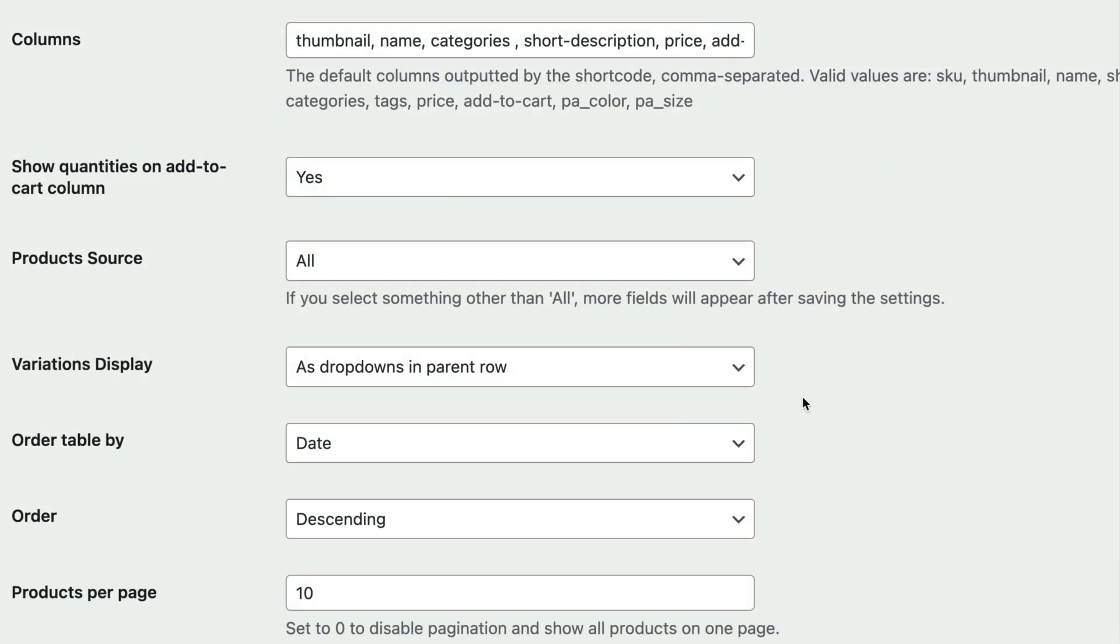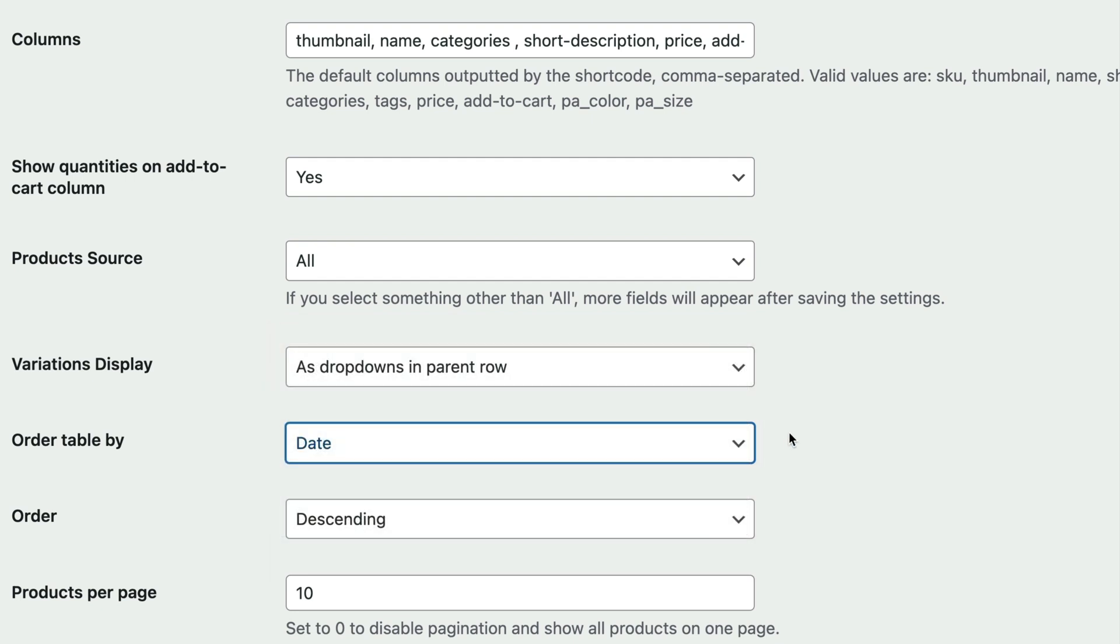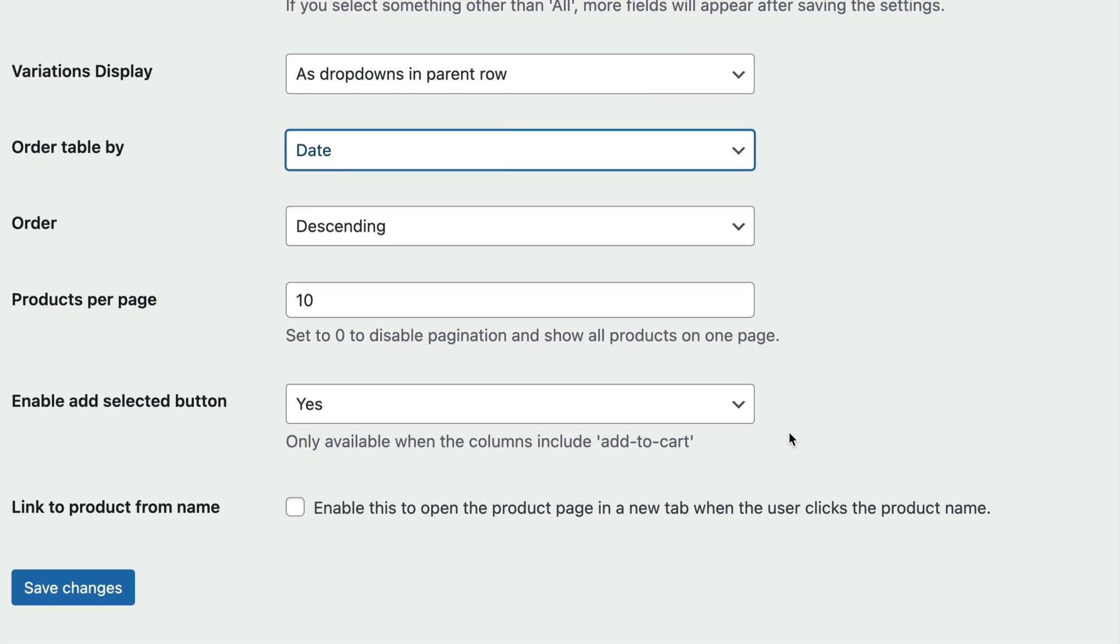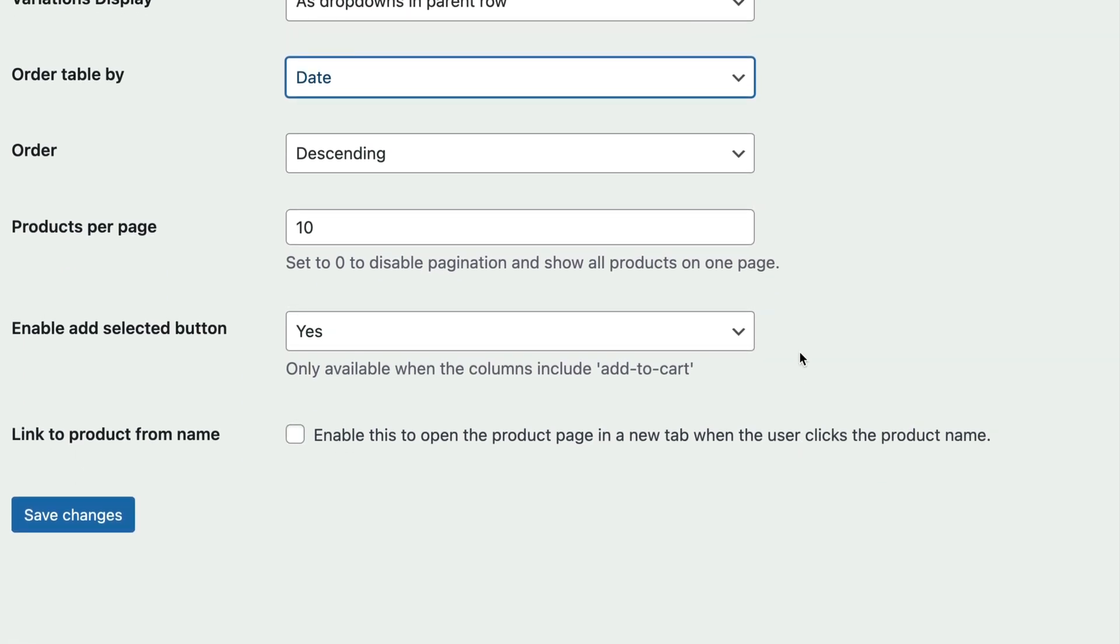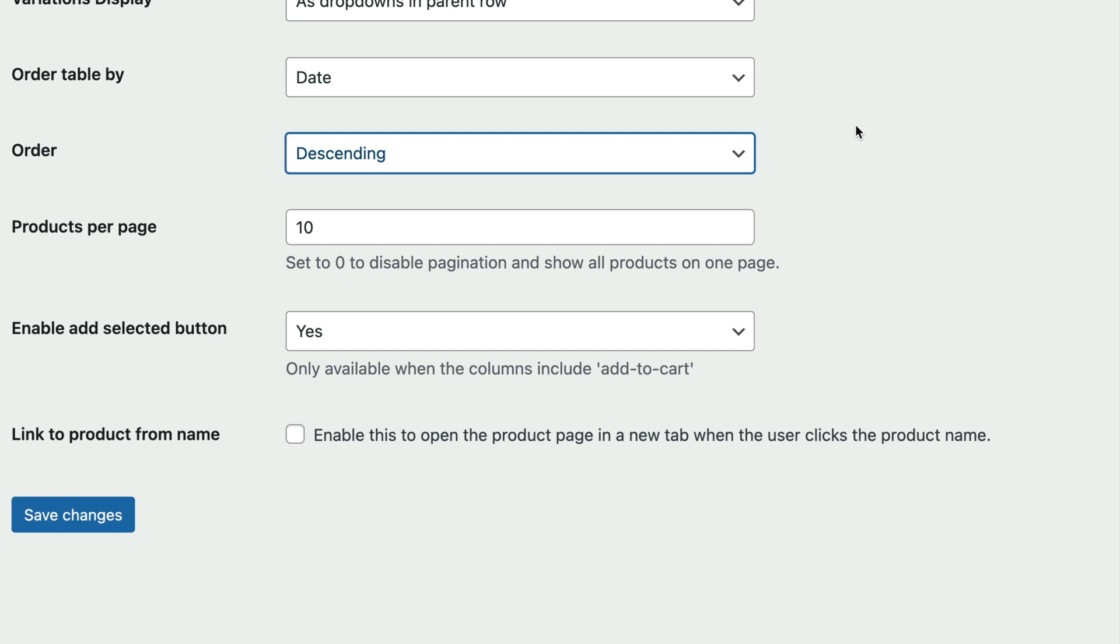The order table by field lets you decide the sort order of the WooCommerce product list. You can choose to order by the product ID, title, price, date, popularity, rating, or menu order. And you can choose to sort products in ascending order or descending order. If you want to display the latest products first, you'd set the order table by field to date and the order option to descending. That shows our most recent products first.